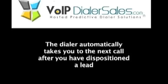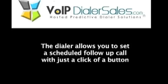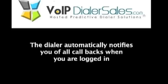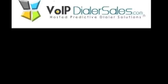The dialer automatically takes you to the next call after you have dispositioned a lead. The dialer allows you to set a scheduled follow up call with just a click of a button. The dialer maintains all of your completed sales, completed appointments, follow up calls, transferred calls, and assigned calls or leads. The dialer automatically notifies you of all callbacks when you are logged in.